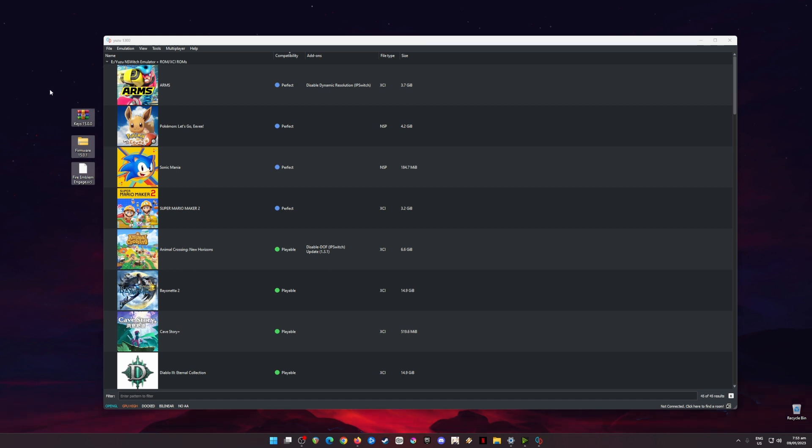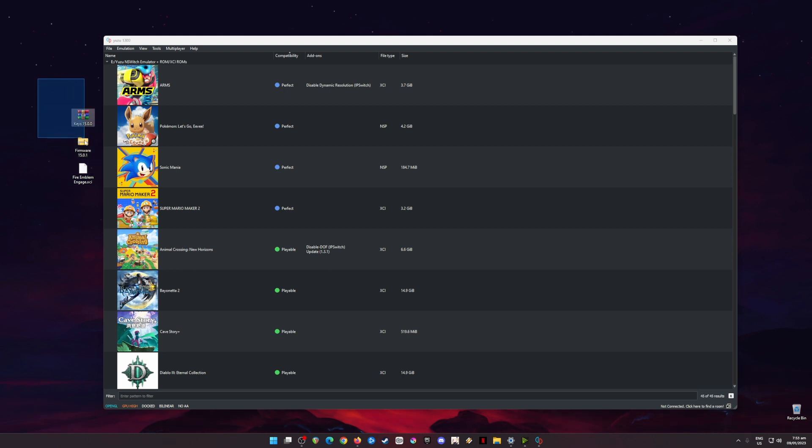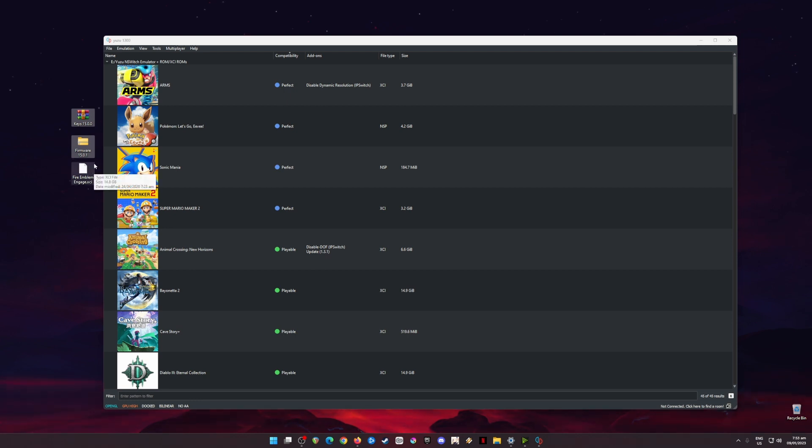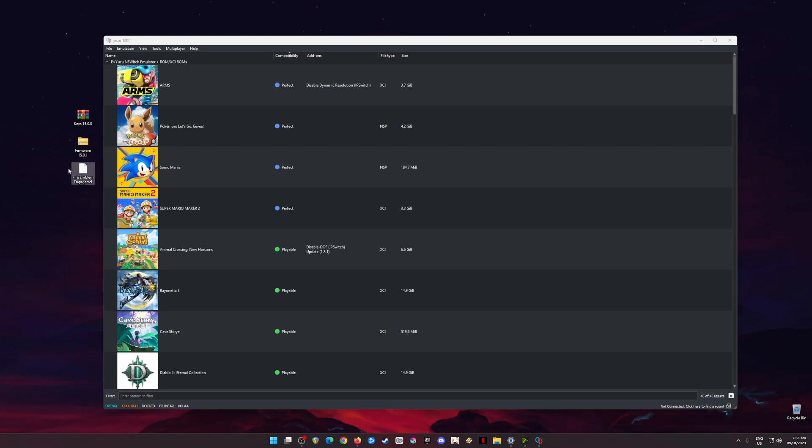Those files are these files here. These files are the Nintendo Switch keys and the Nintendo Switch firmware, which is version 15. You will need to note this: you will need the latest version 15 in order to play Fire Emblem Engage and all the latest Nintendo Switch games. As you can see here, I also have the Fire Emblem Engage XCI file, which is the game for Fire Emblem that you will run in Yuzu emulator.